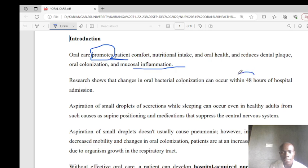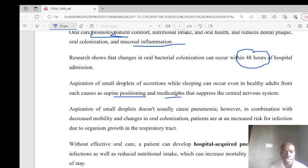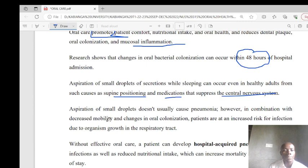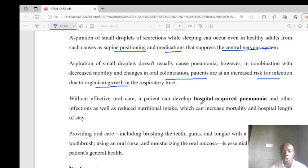Research has indicated that changes in oral bacterial colonization normally occur within 48 hours. Aspiration of small amounts of secretions while asleep can occur even in healthy adults due to supine positioning or medication use, which can lead to suppression of the CNS. In combination with decreased mobility and changes in oral colonization from not brushing, this increases the risk of infection. Without effective oral care, a patient can develop hospital-acquired pneumonia.